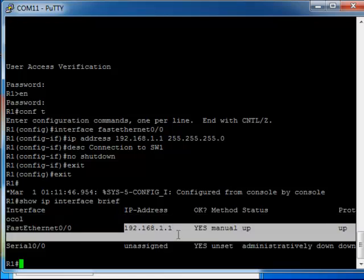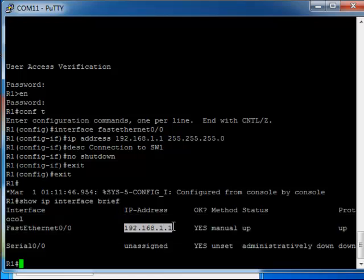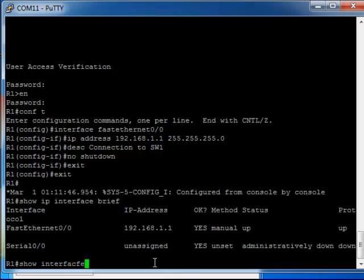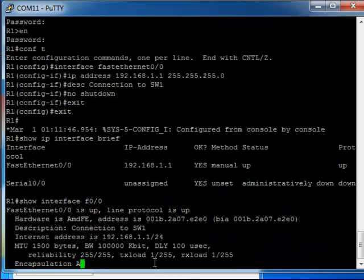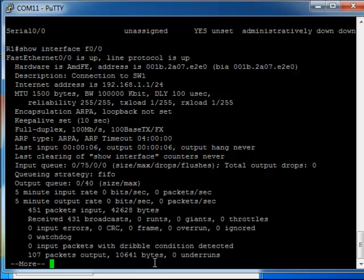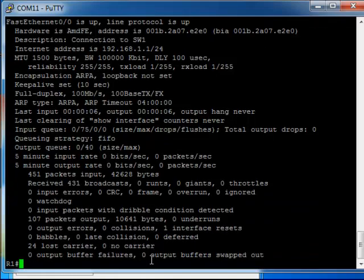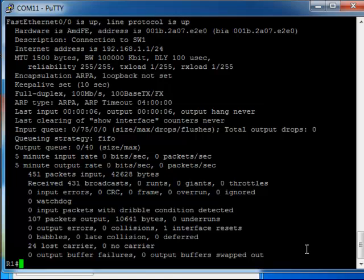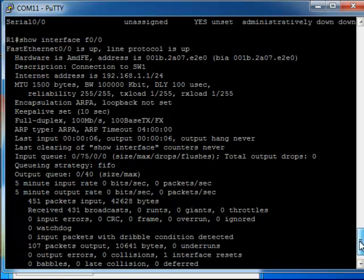The IP address is 192.168.1.1. If we wanted to go more granular than that, we can use show interface F0/0, and this is going to show us all the statistics for the interface, so the amount of packets it's dealt with, pretty self-explanatory there.